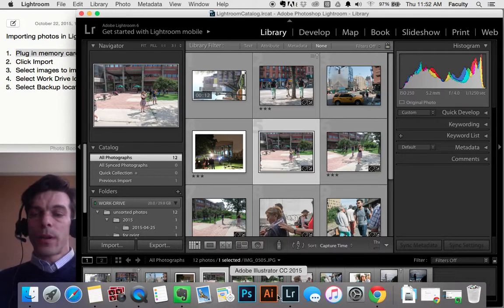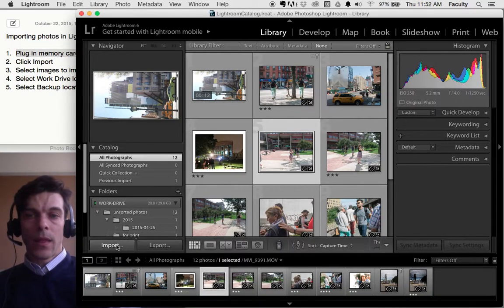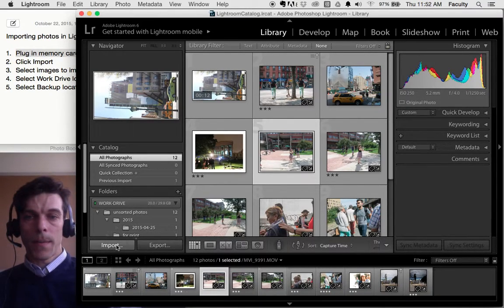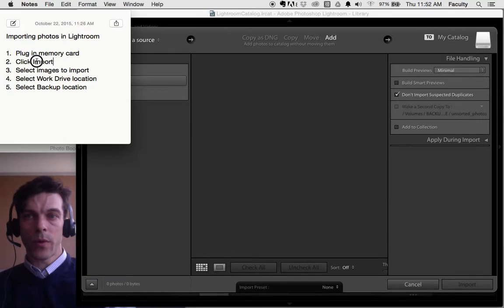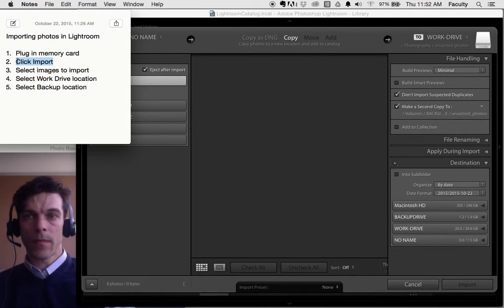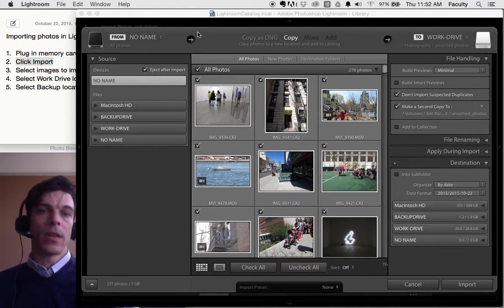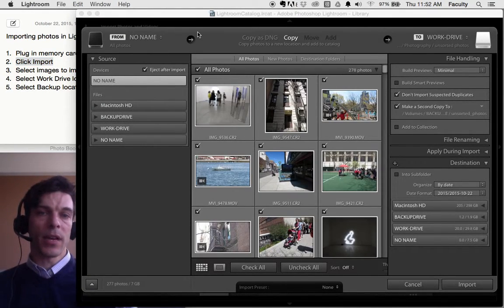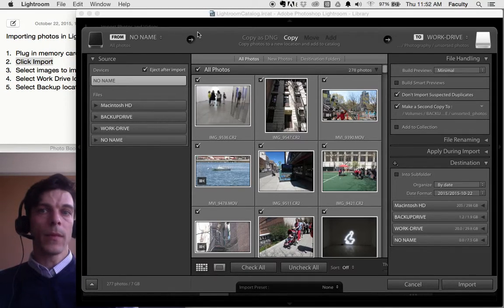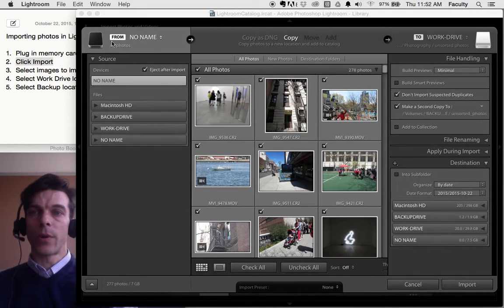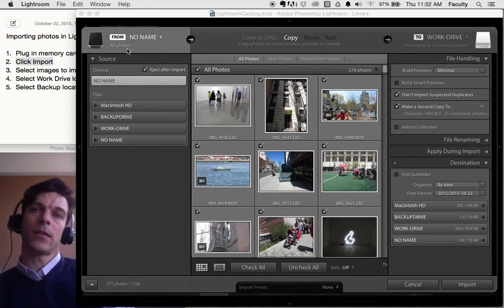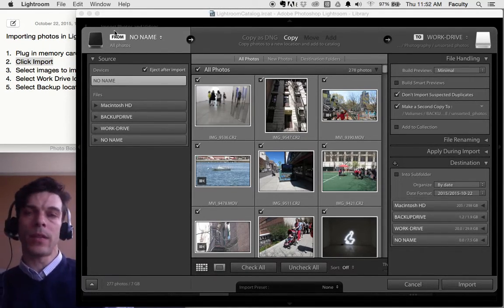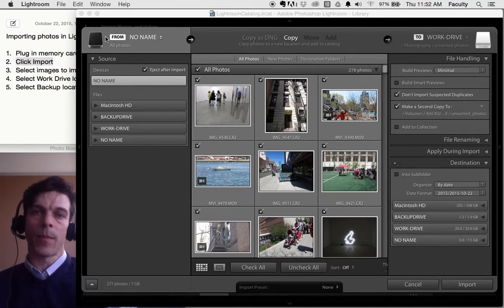Once Lightroom is open, what we're going to do is click the import button right here. Click import. And that opens up this dialog box. It shows us where we're getting our pictures from. In this case, no name is the name of the memory card that came out of my camera.